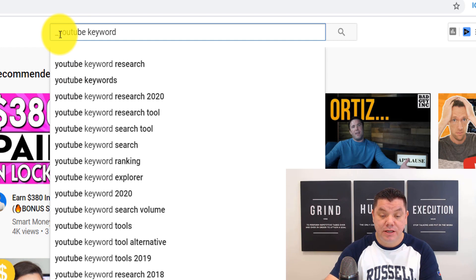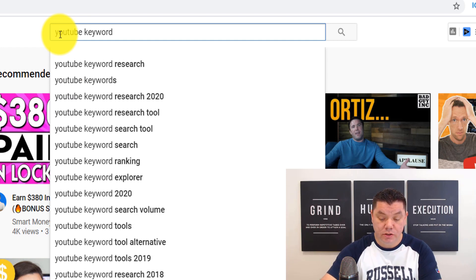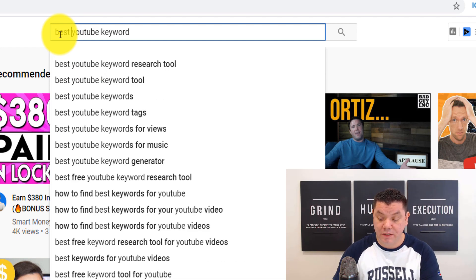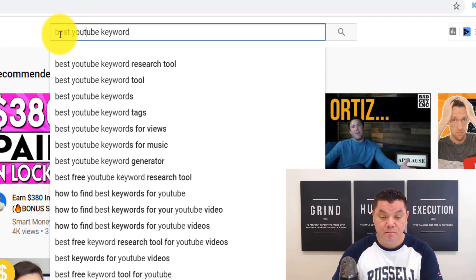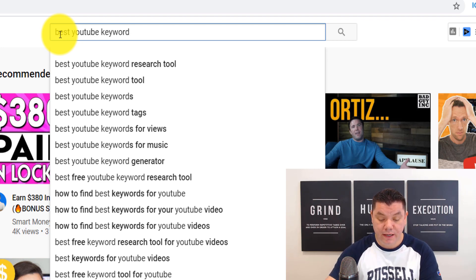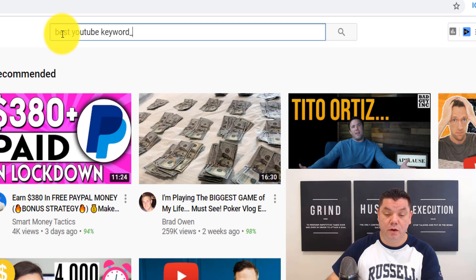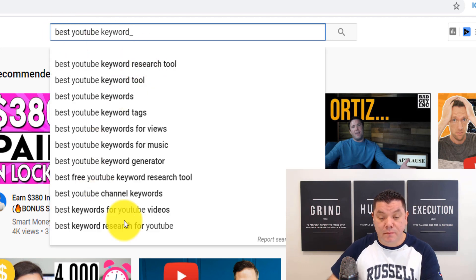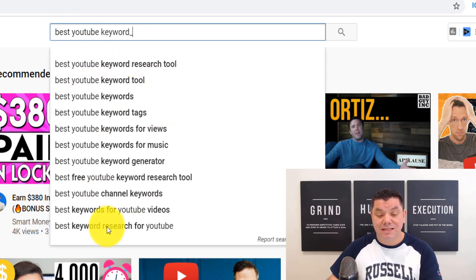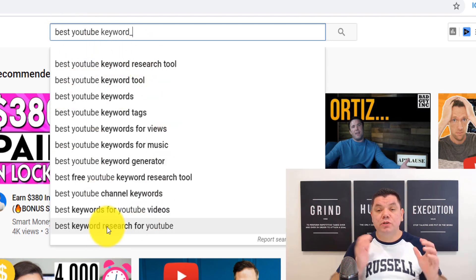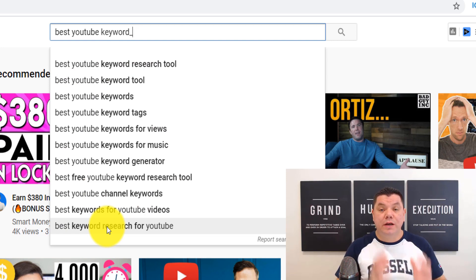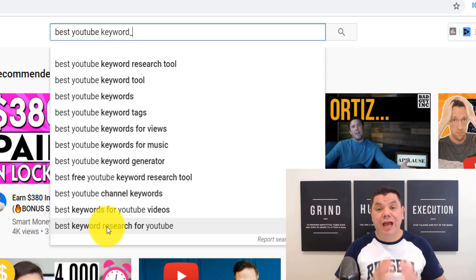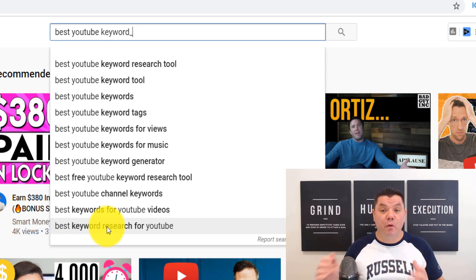So you can type in, for example, 'best YouTube keyword,' then hit the underscore, and this gives you even more opportunity. This gives you so many ways to do your keyword research absolutely for free.